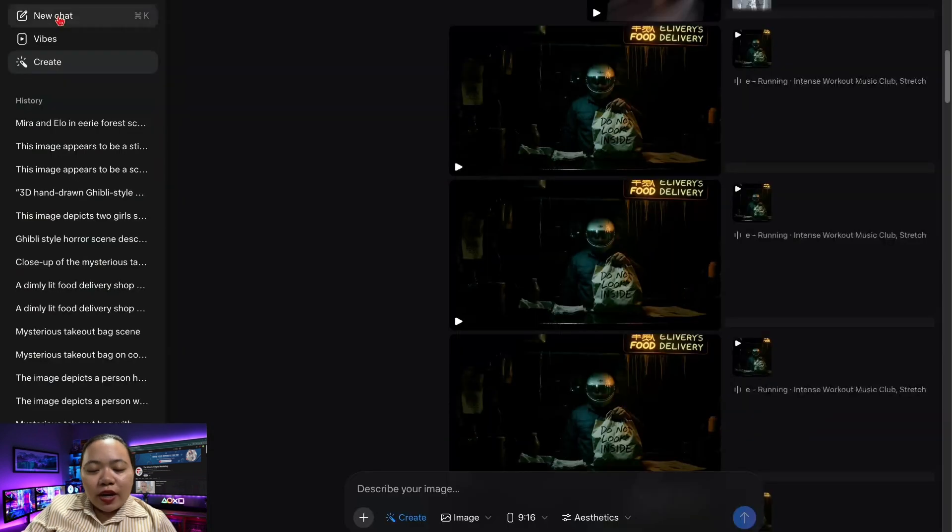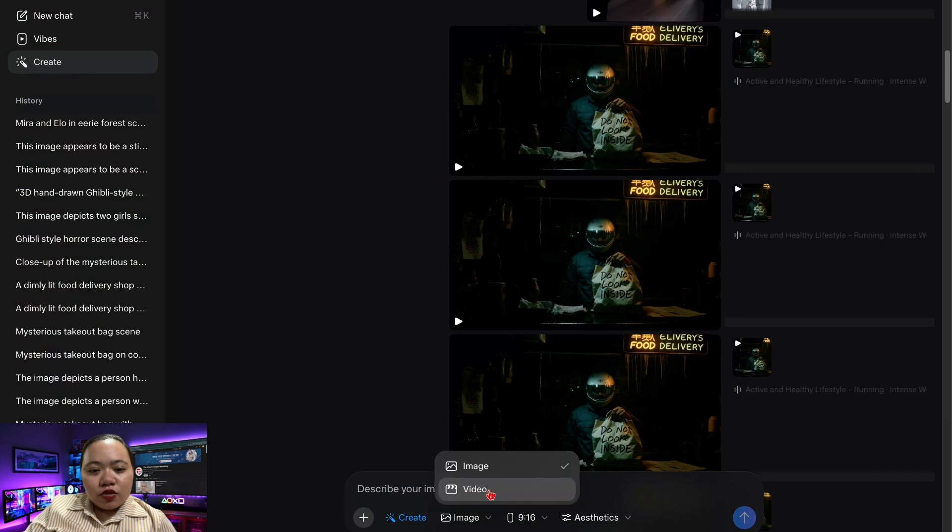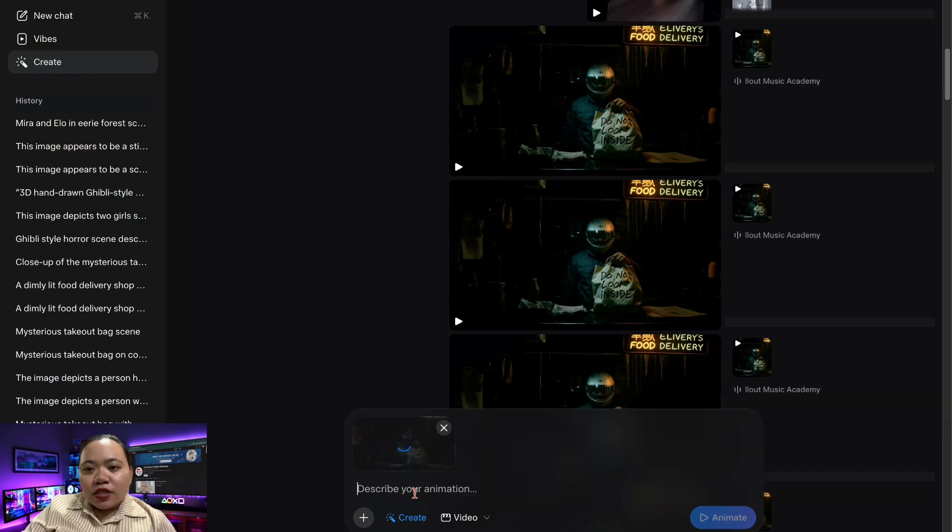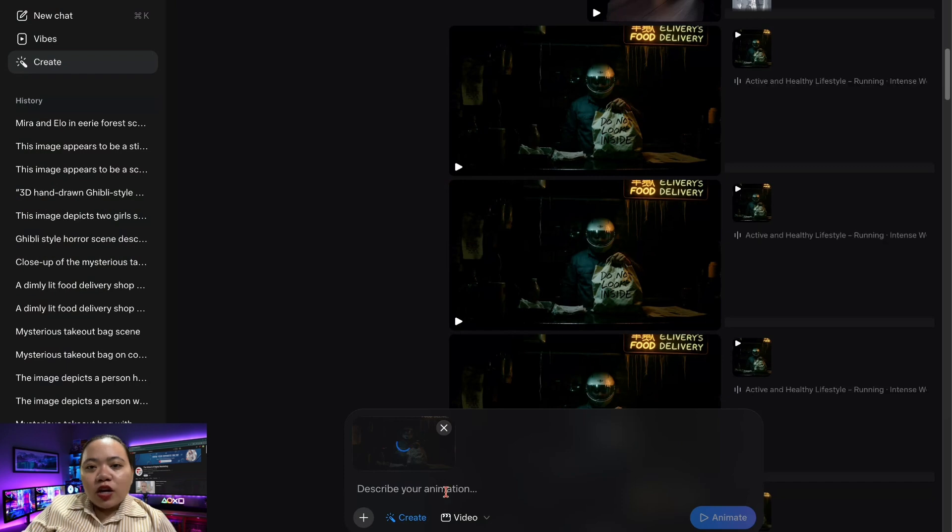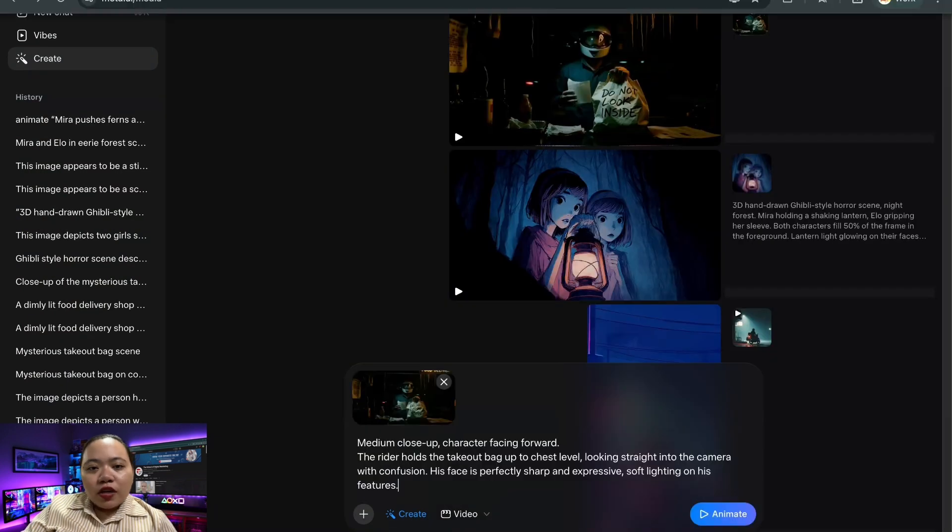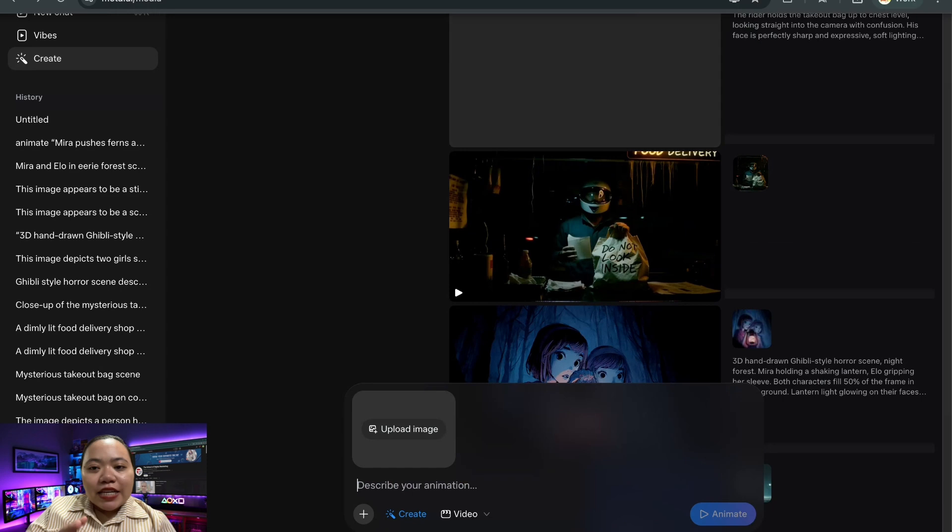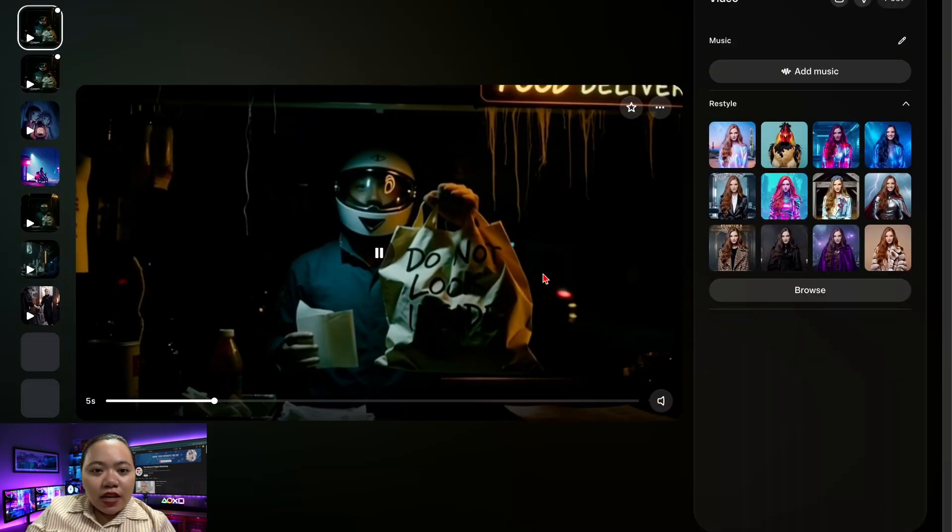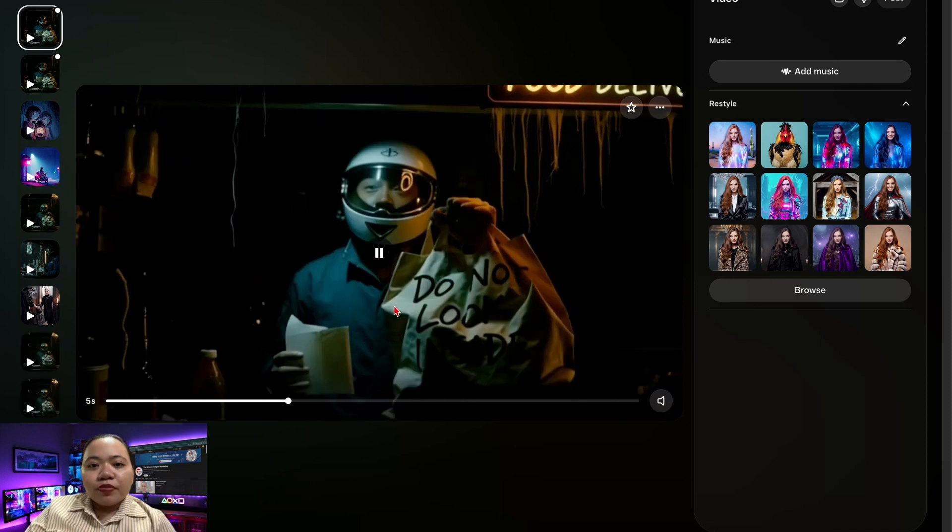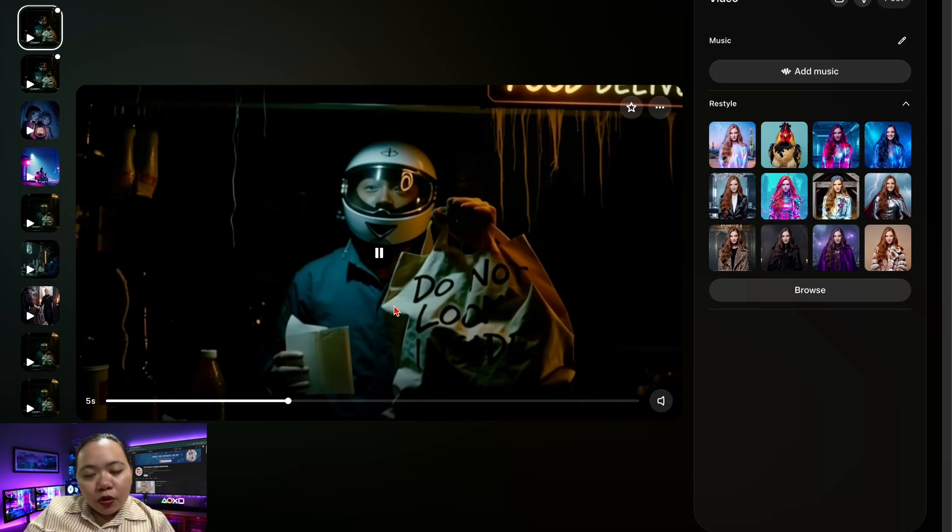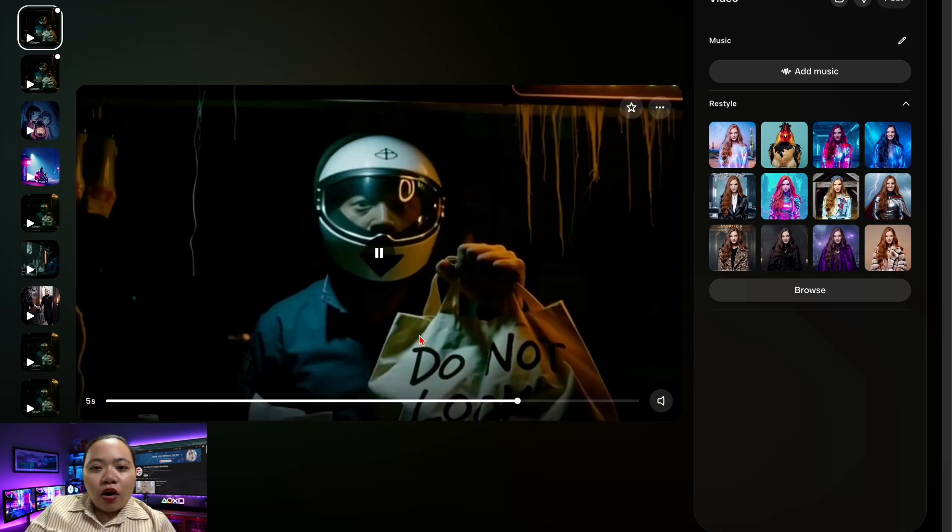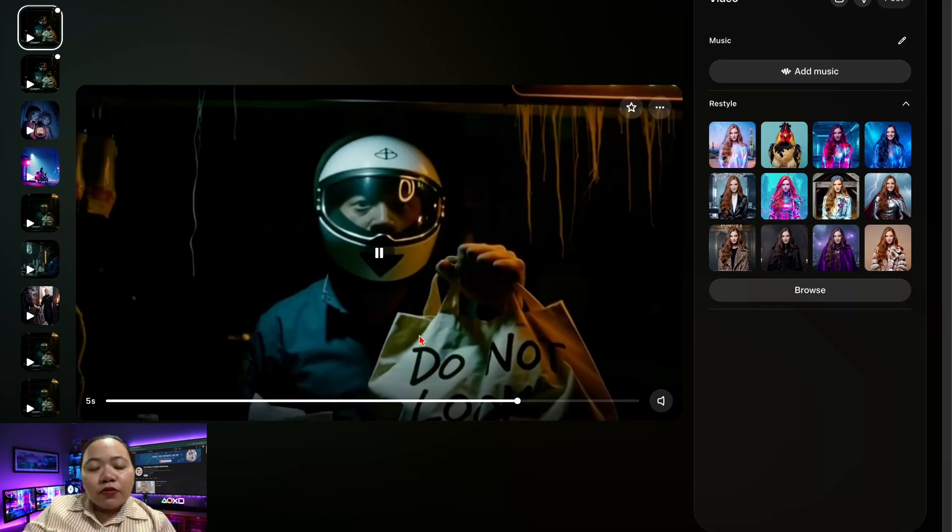This final frame is now your continuity anchor image. Next, go back to Meta AI, choose Create, choose Video, upload that snapshot, and paste the animation prompt for scene 2. Meta AI will now animate from the exact position where the last scene ended. Same lighting, same character pose, same camera framing, a perfectly smooth transition. You can repeat this process for every scene. Snapshot, upload, animate, and download. This is what allows you to create long unlimited AI videos that look like one continuous story, even though they're built from multiple short animations.